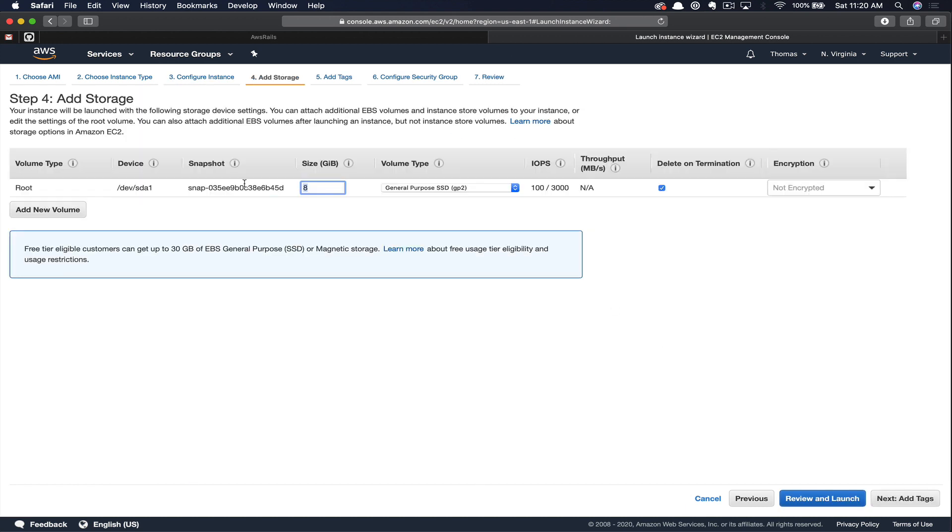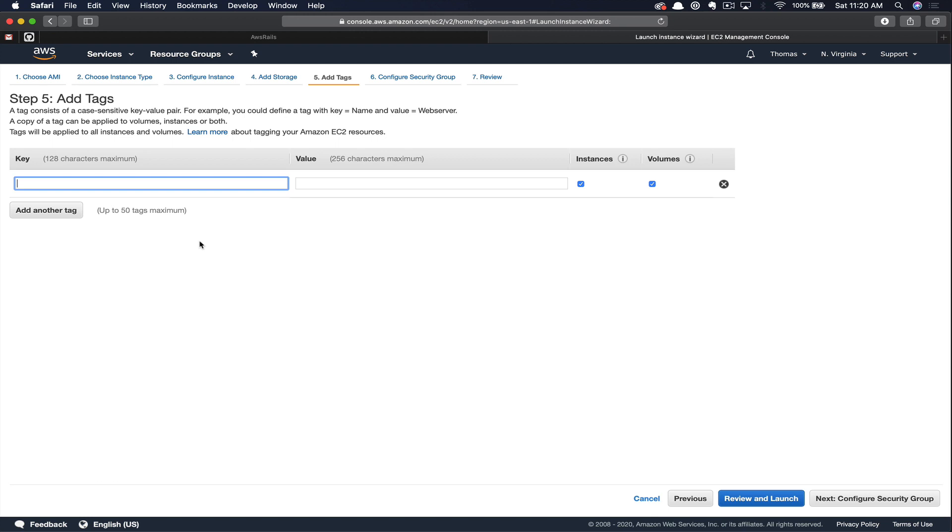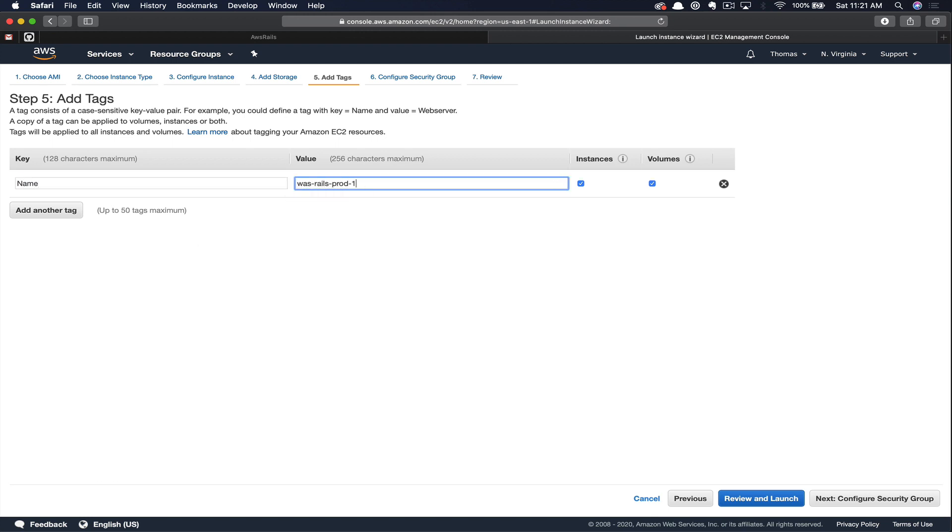Let's just bump this up a little bit so we've got some space to work with. We'll save 30 gigs for now and move on to Add Tags. We'll click the Add Tag button. This one, we're just going to give the server a name. AWS Rails Prod 1.